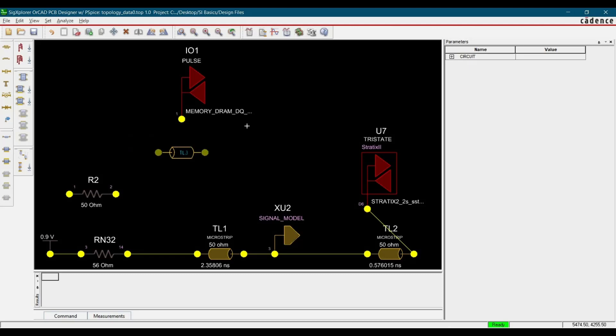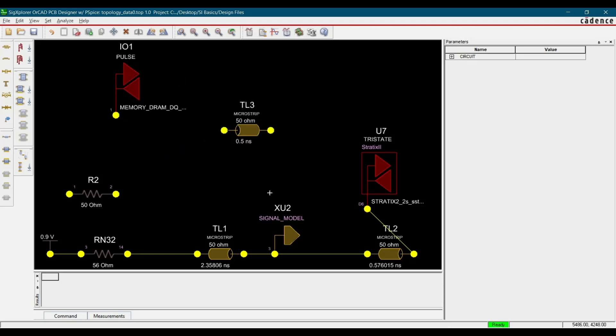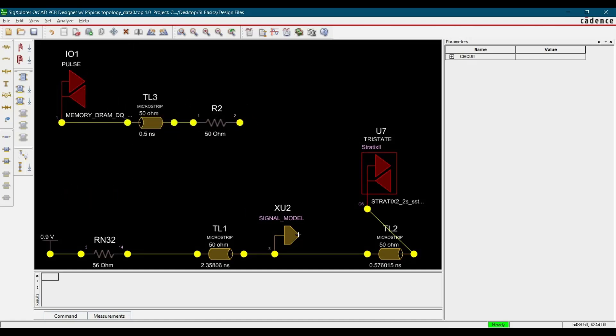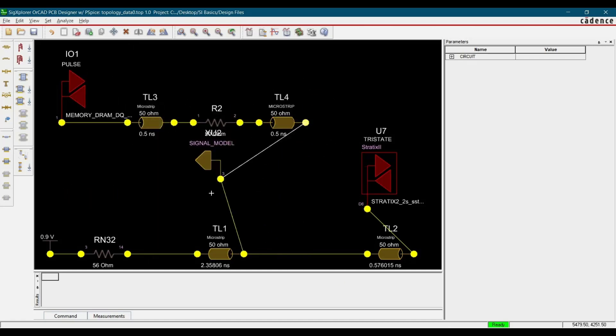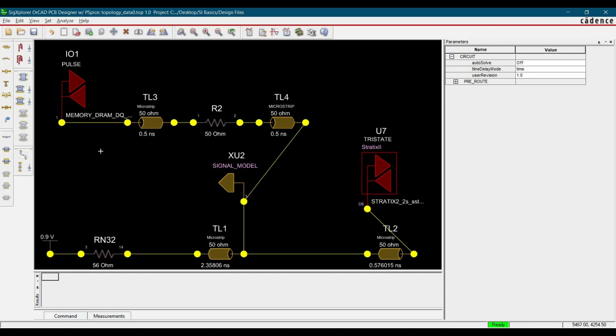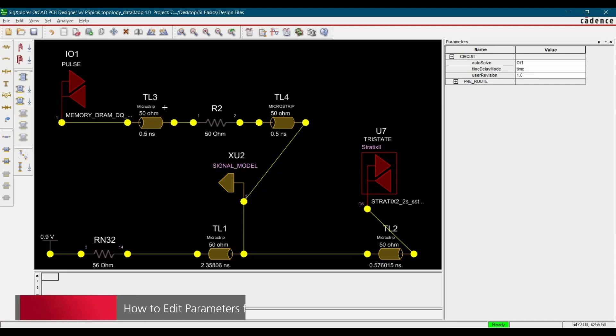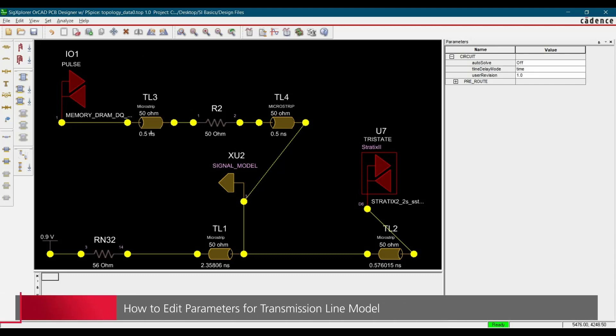Now we are going to make a receiver circuit which will be connected on XU2. I am just going to do that quickly. Alright, so till here we have made the circuit, now I am just going to put parameters.